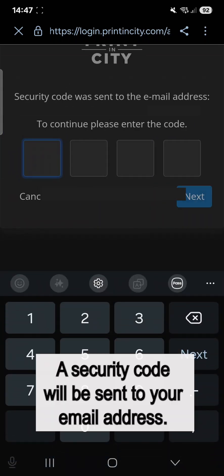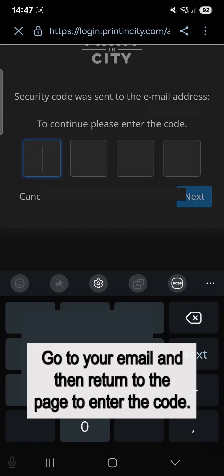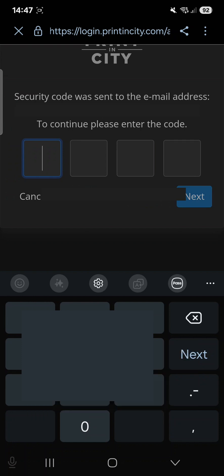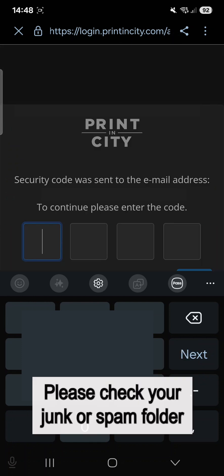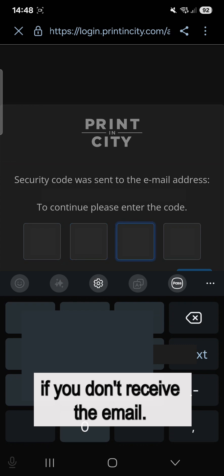A security code will be sent to your email address. Go to your email and then return to the page to enter the code. Please check your junk or spam folder if you don't receive the email.